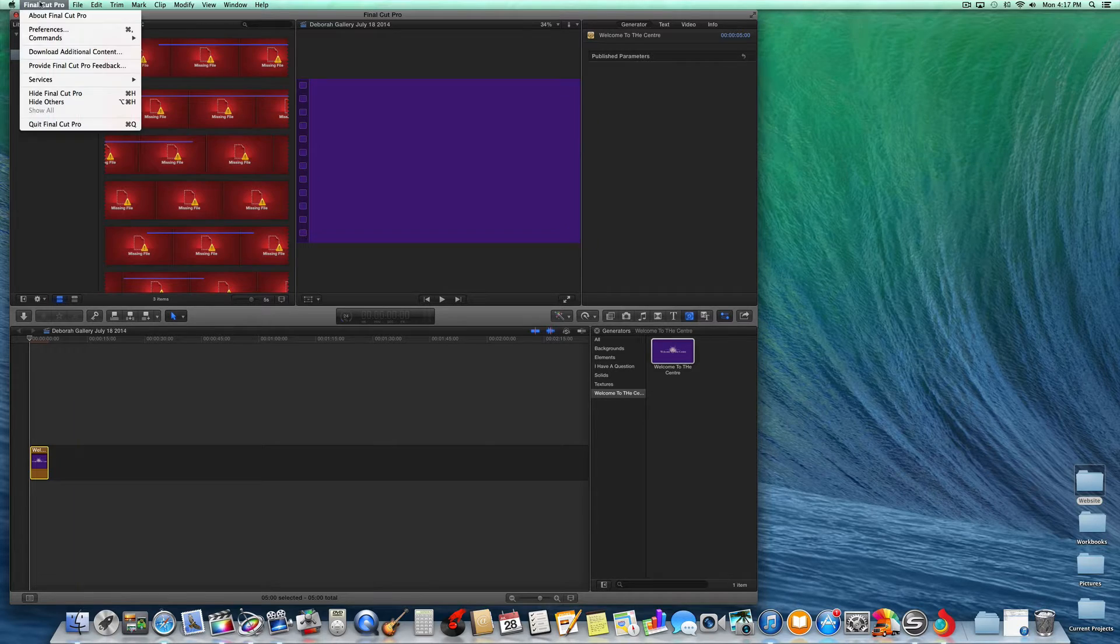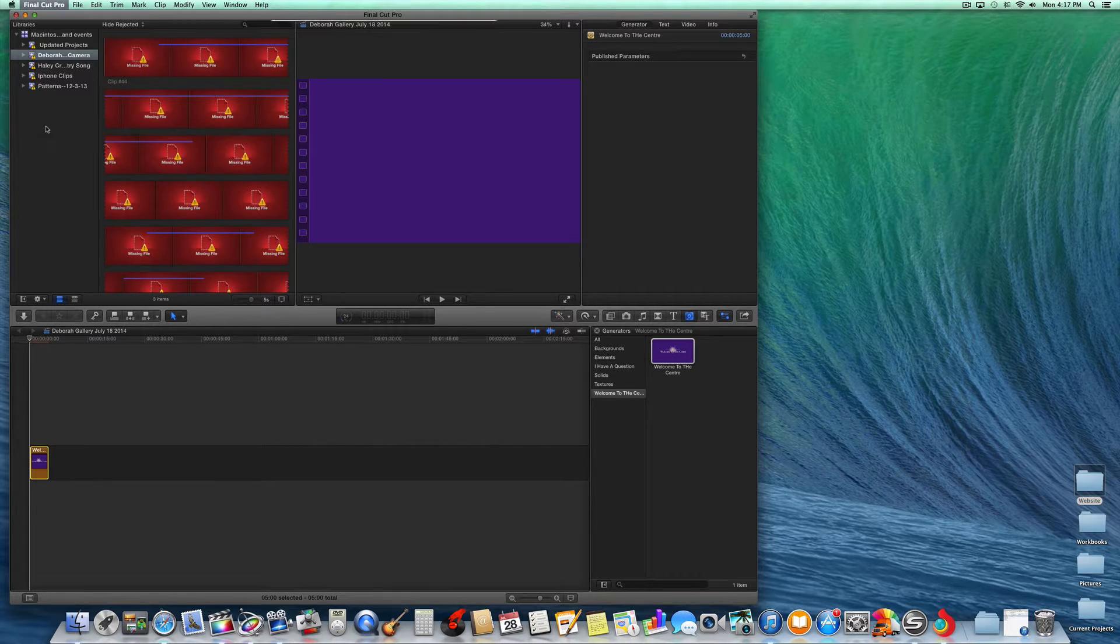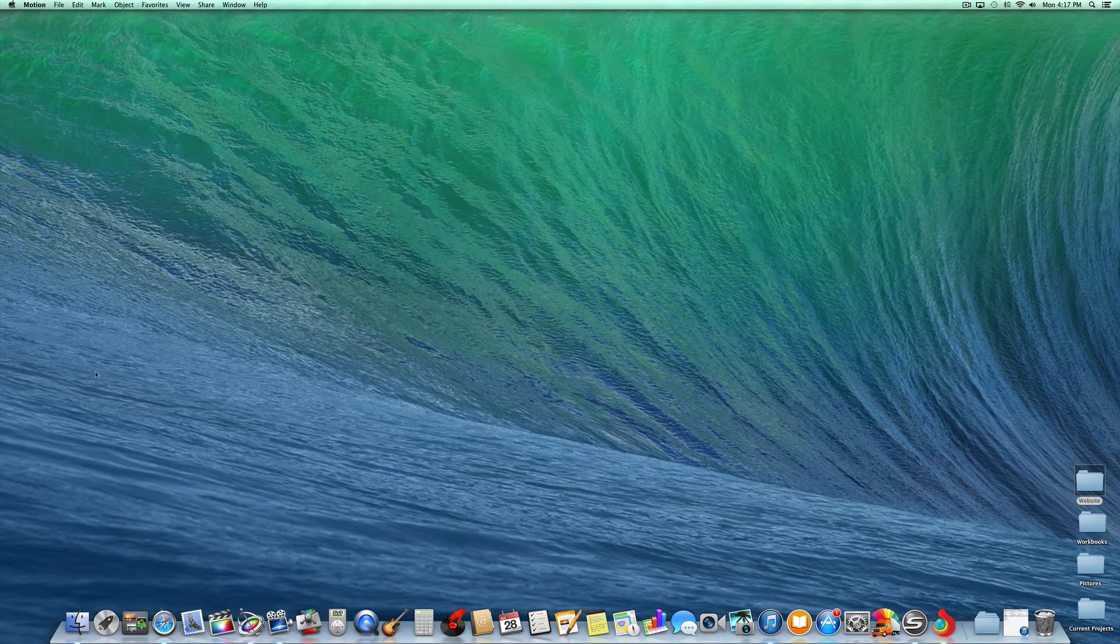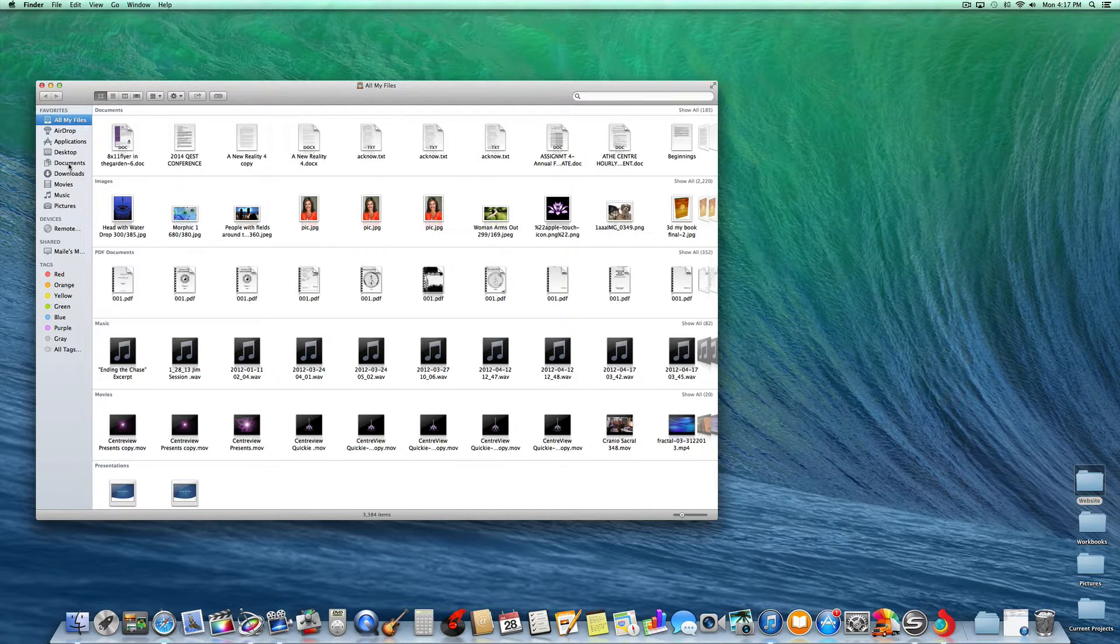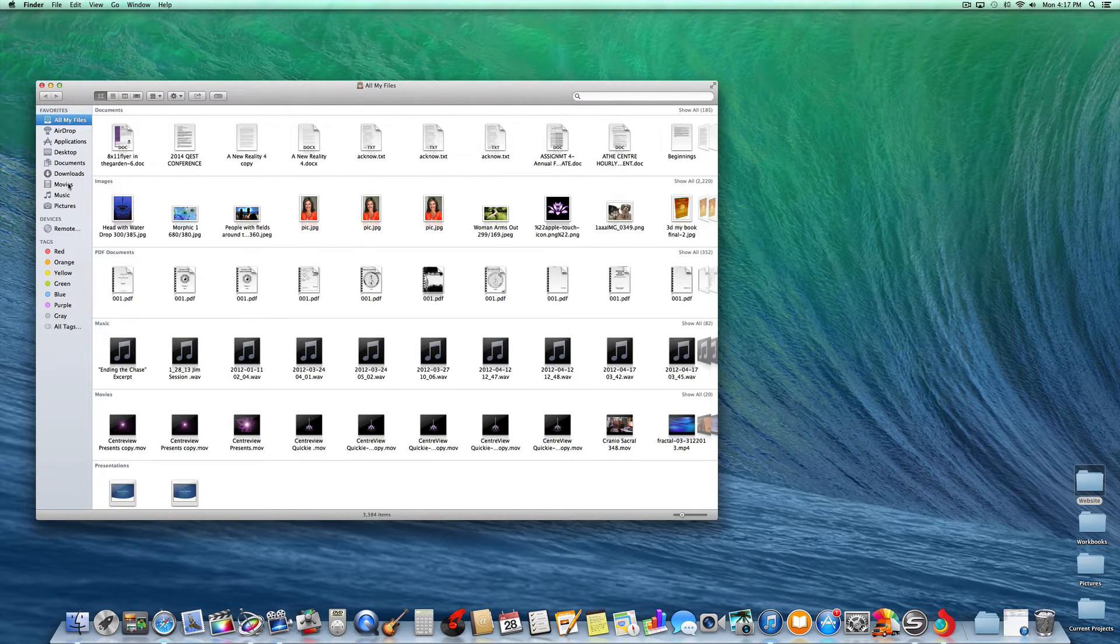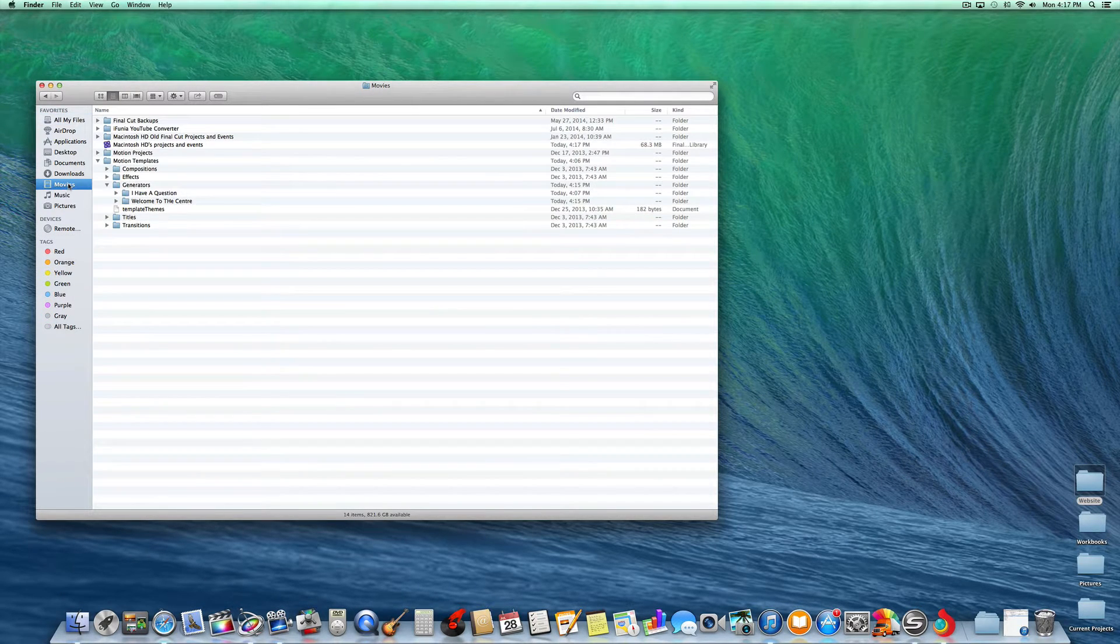First, you close out of Final Cut Pro. Then you go to your documents. I'm sorry, to your movies.